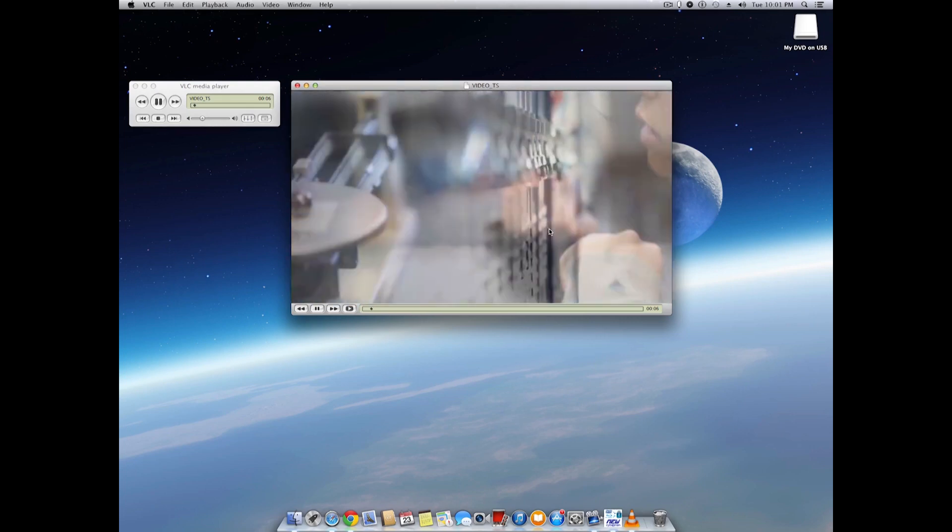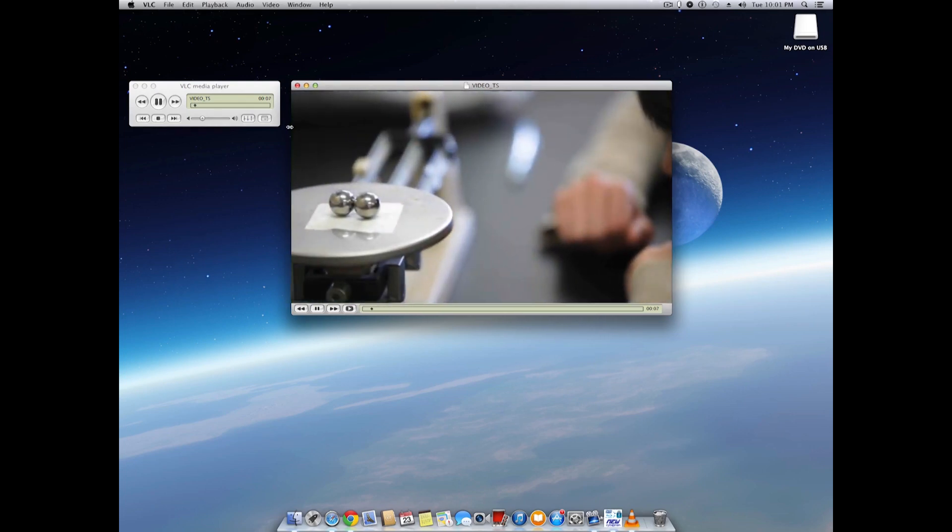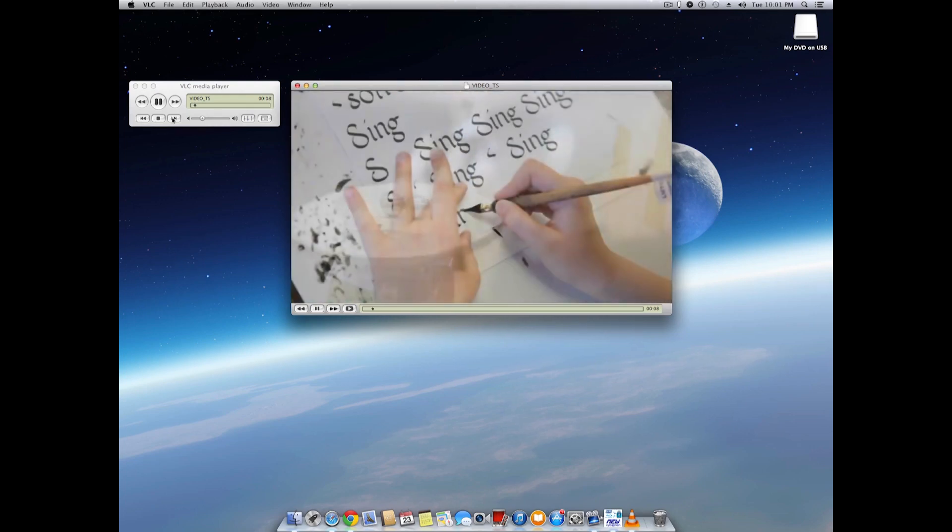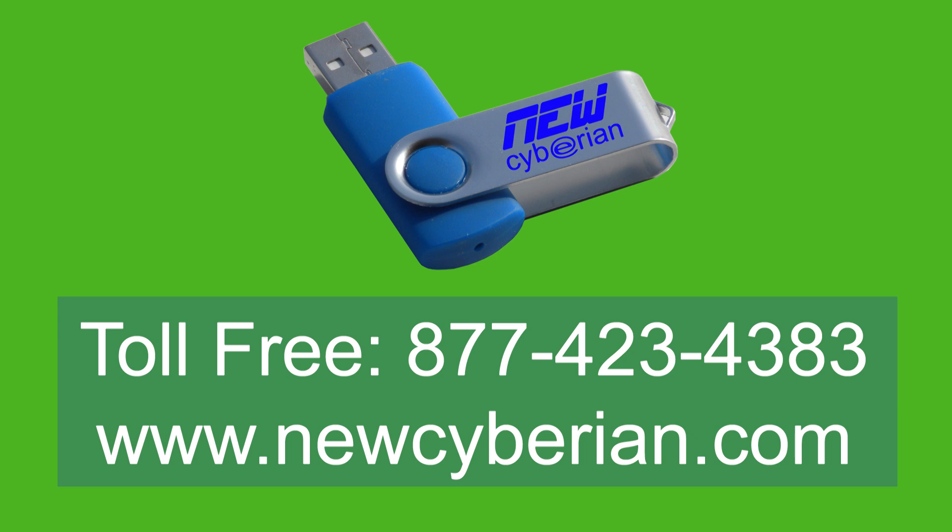And that's it for today's video. I hope you find the information useful. To order some high-quality USB drives, please call New Cyberian at 877-423-4383 or visit our website at www.newcyberian.com